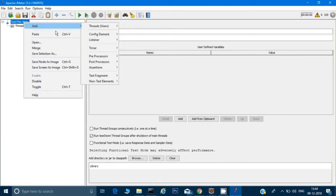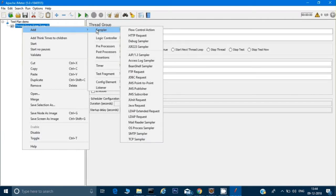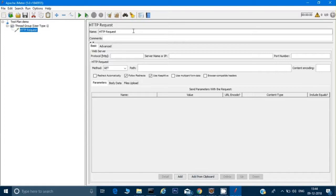The next step: right-click on the Thread Group and click 'Add.' I want this user to send a request, because whenever we type www.google.com or any website it is actually sending a request to a server. There is a sampler called 'HTTP Request' — I'll click on that. This is the request I want to send. I'll call this request 'Home Page' because I want to hit the home page.